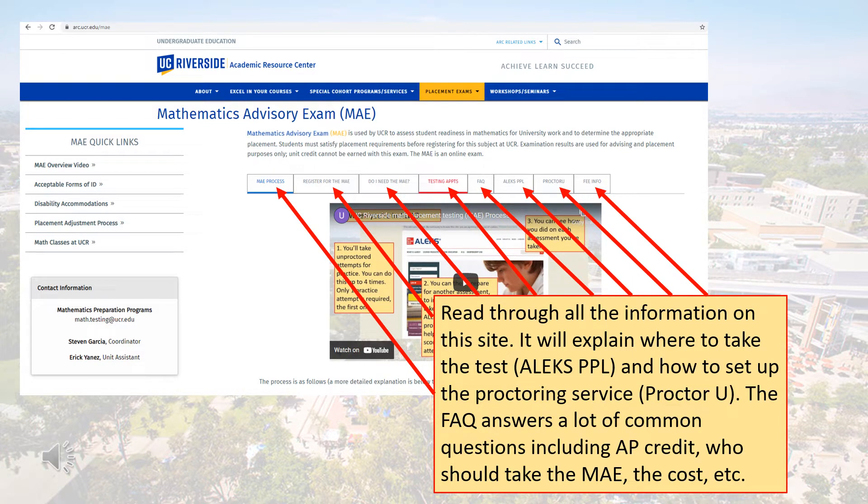We ask that you read through all the information on the website. There are lots of questions with answers in the FAQ section.